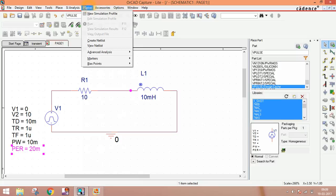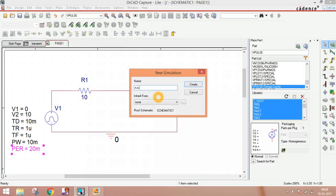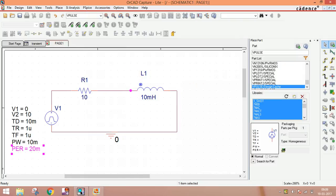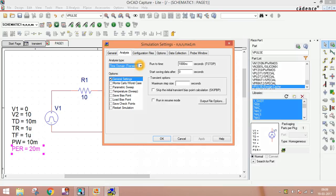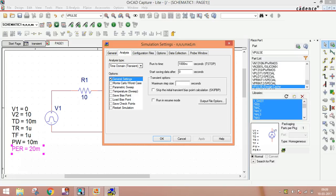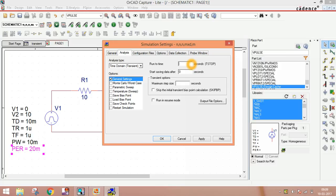Now PSpice, new simulation profile, create anything. Here is pop-up window, transient analysis. You can see run time. This is 20 milliseconds means one time period, but if you want to see four time periods, it is 80 milliseconds. So we see four cycles, 80 milliseconds.